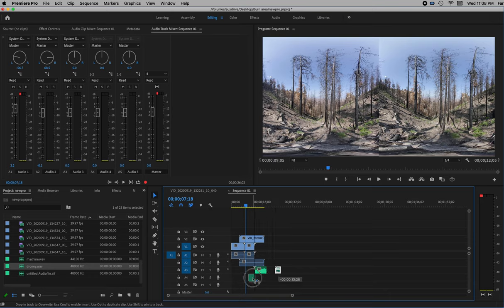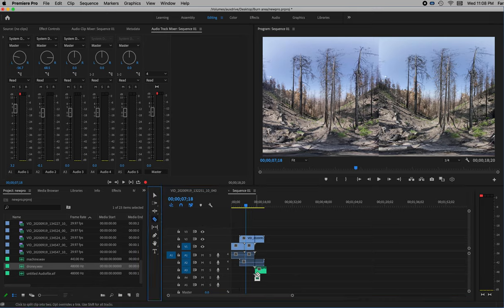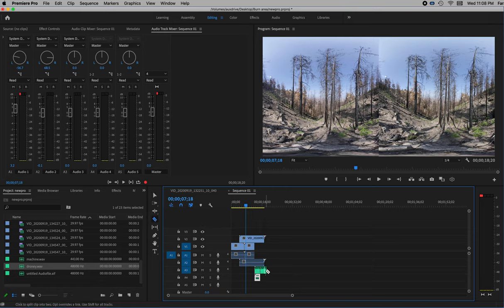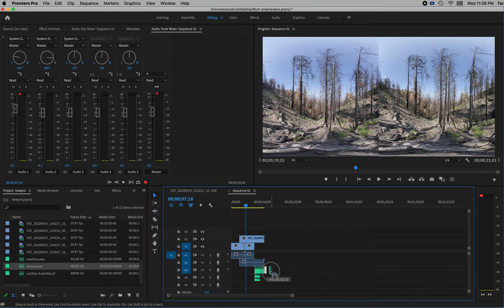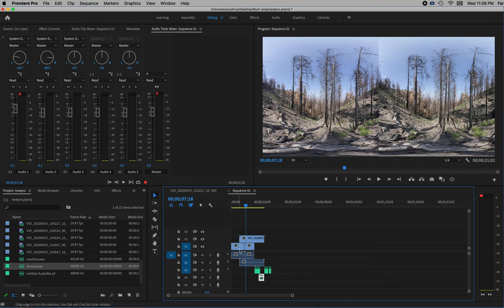Now I can put these waves in their own tracks. You can use the razor blade tool if you want to cut any of these waves, select them, move them around — do anything you want just like you would with anything else. That's how you put your tracks together, both video and audio.